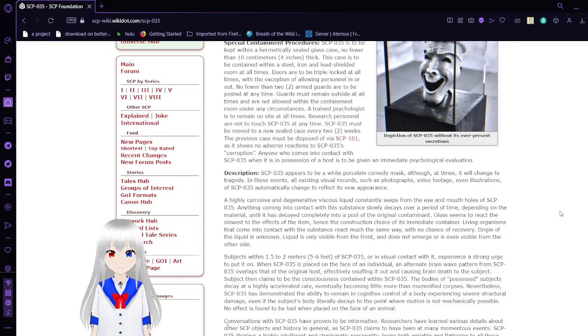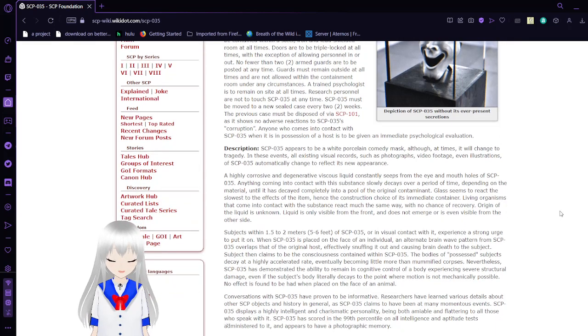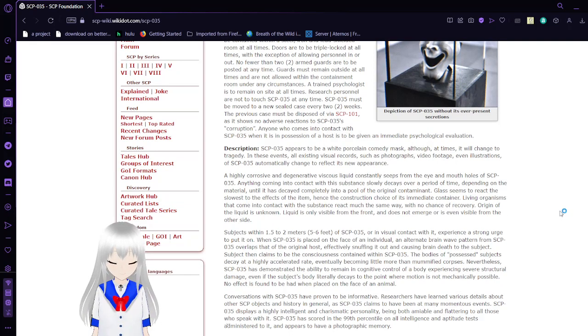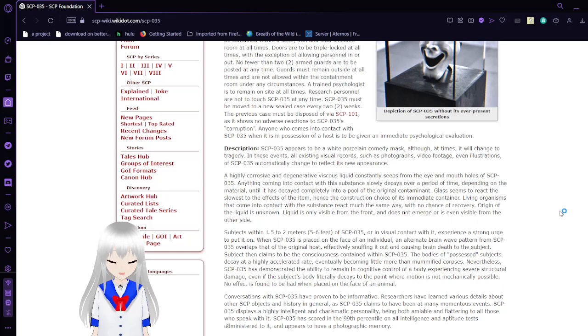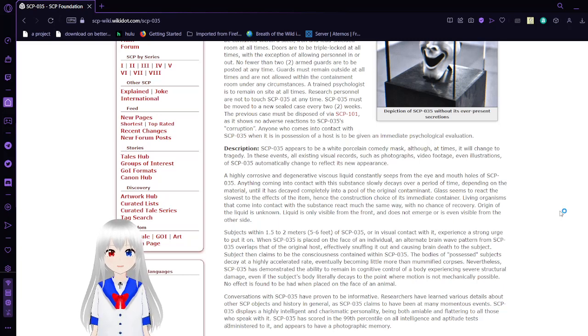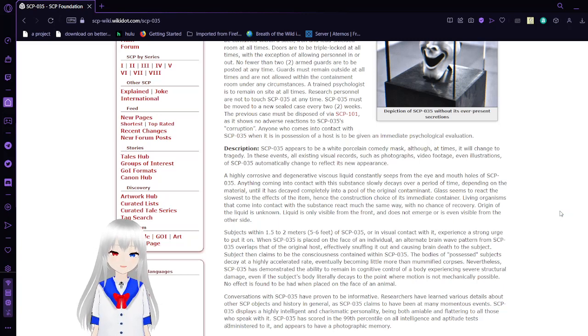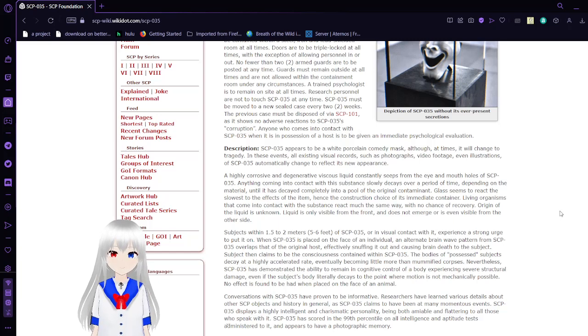A trained psychologist is to remain on-site at all times. Research personnel are not to touch SCP-035 at any time. SCP-035 must be moved into a new sealed case every two weeks. The previous case must be disposed of via SCP-101. Anyone that comes into contact with SCP-035 when in possession of a host is given an immediate psychological evaluation.